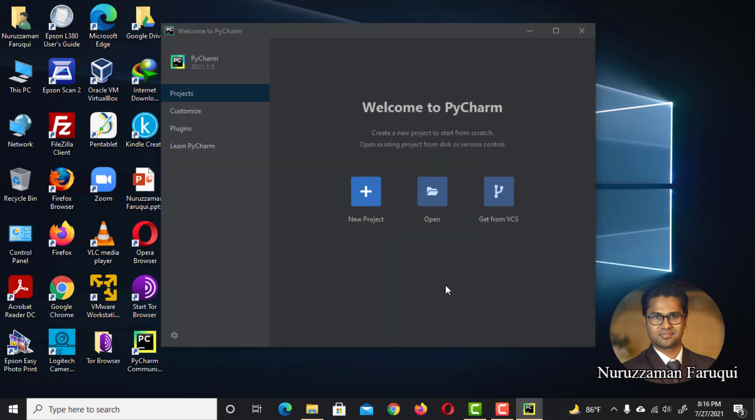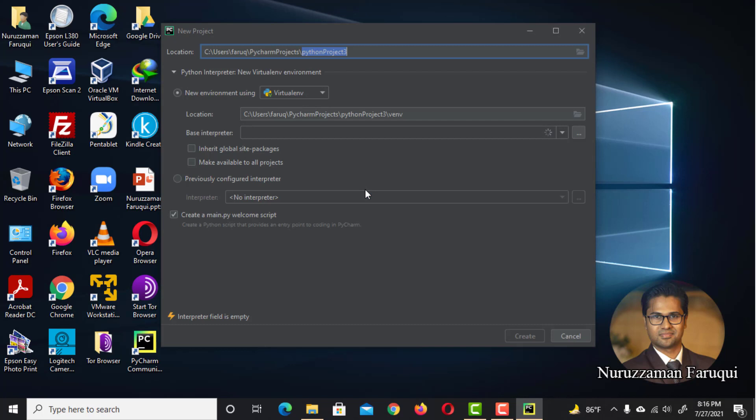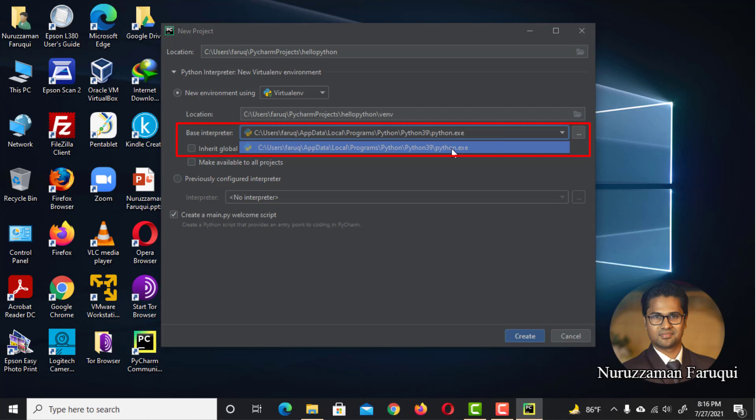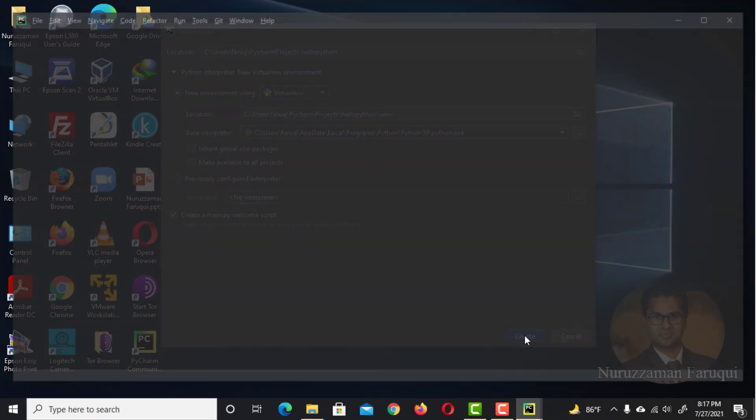Click on New Project. Give your project a name. Let's call it Hello Python. Make sure you select the latest installed version of Python as base interpreter. Click on Create button.